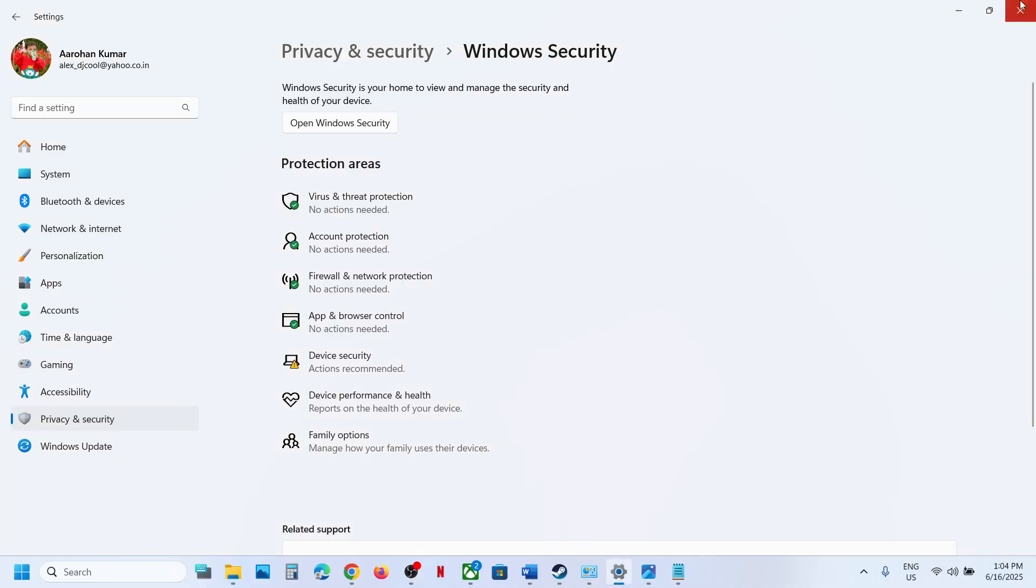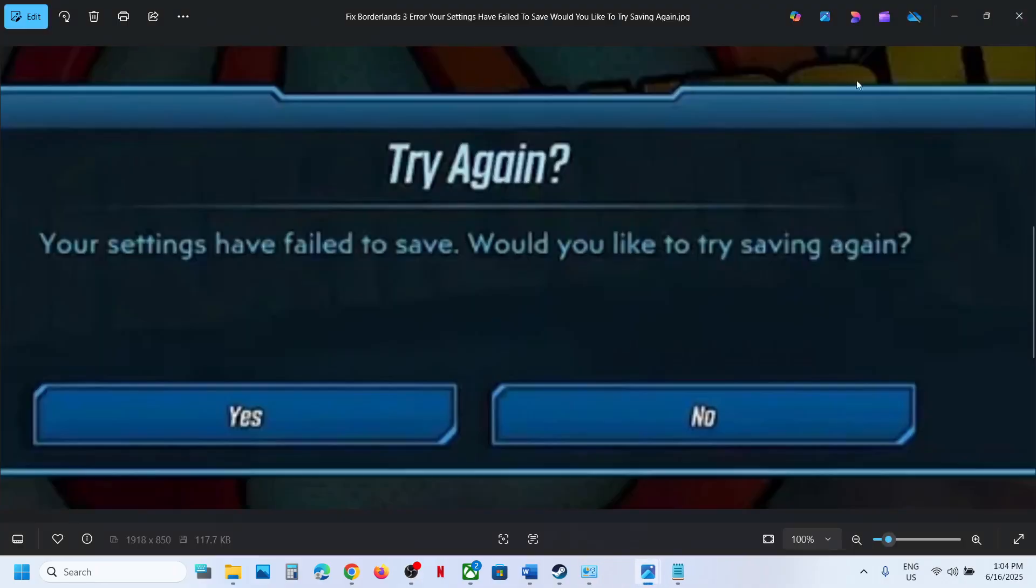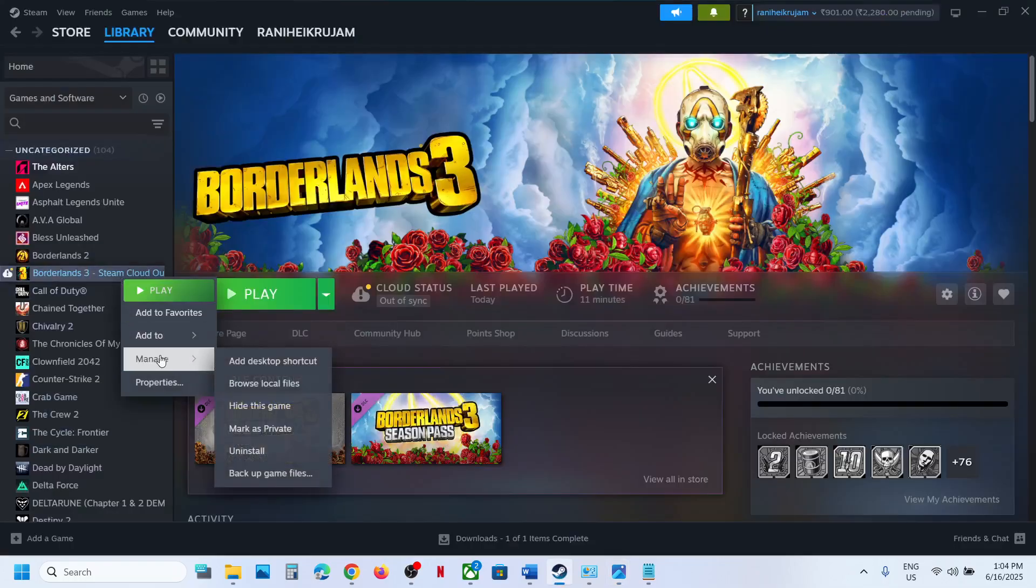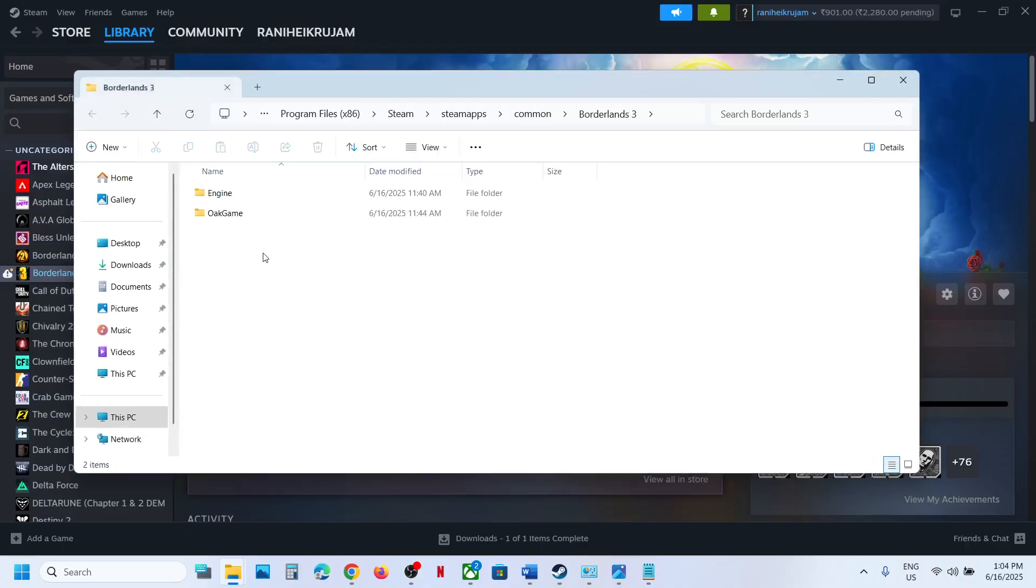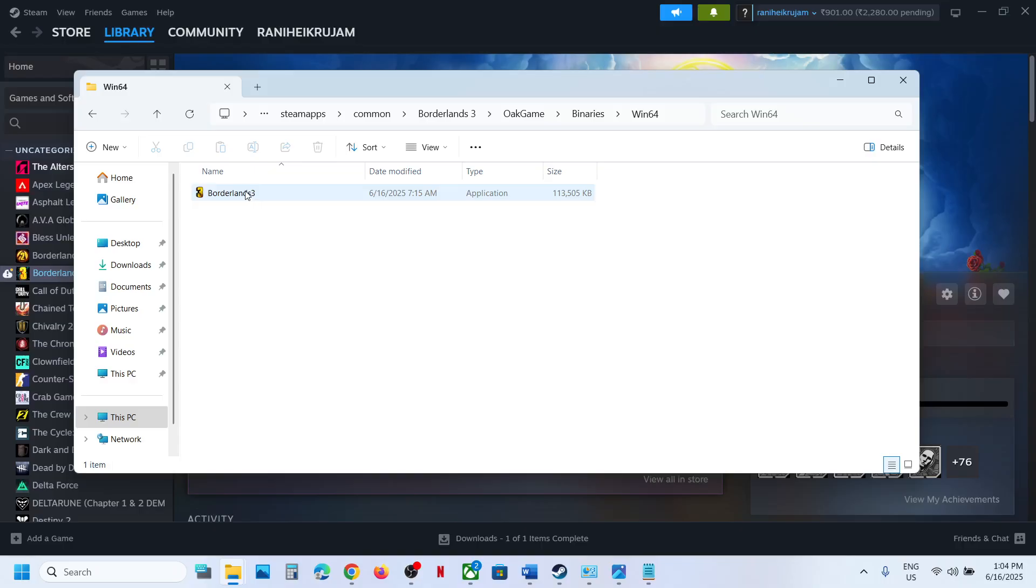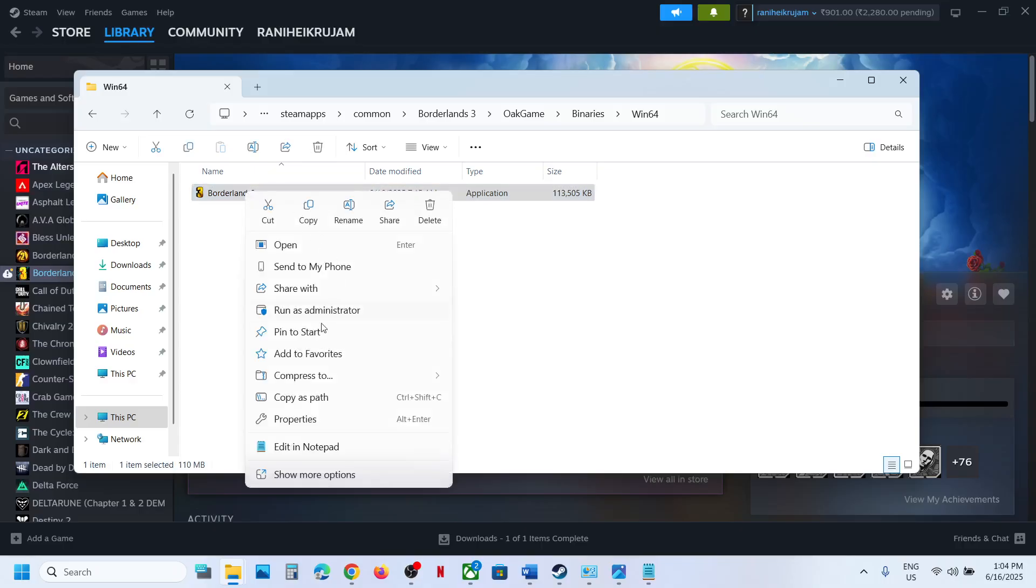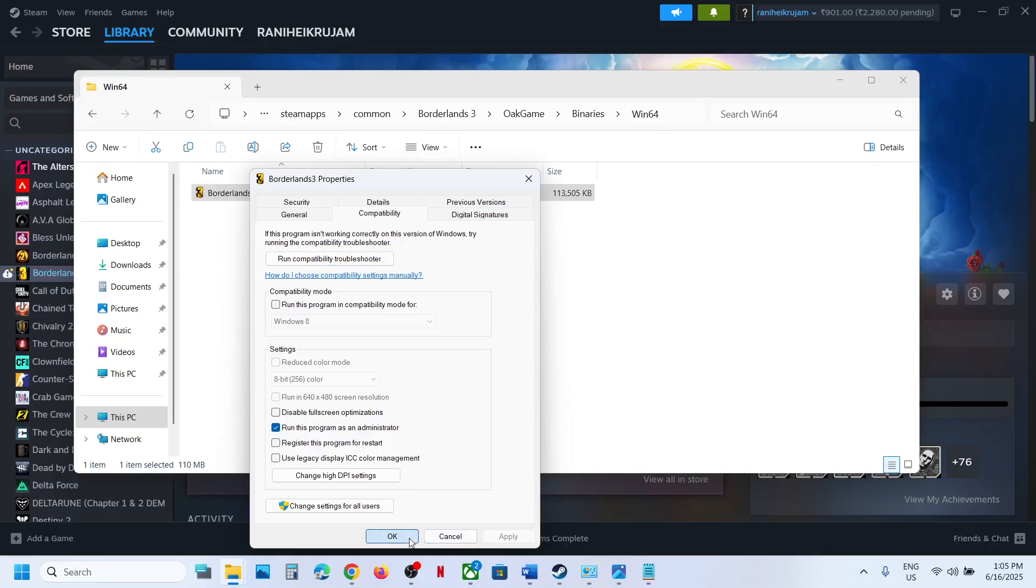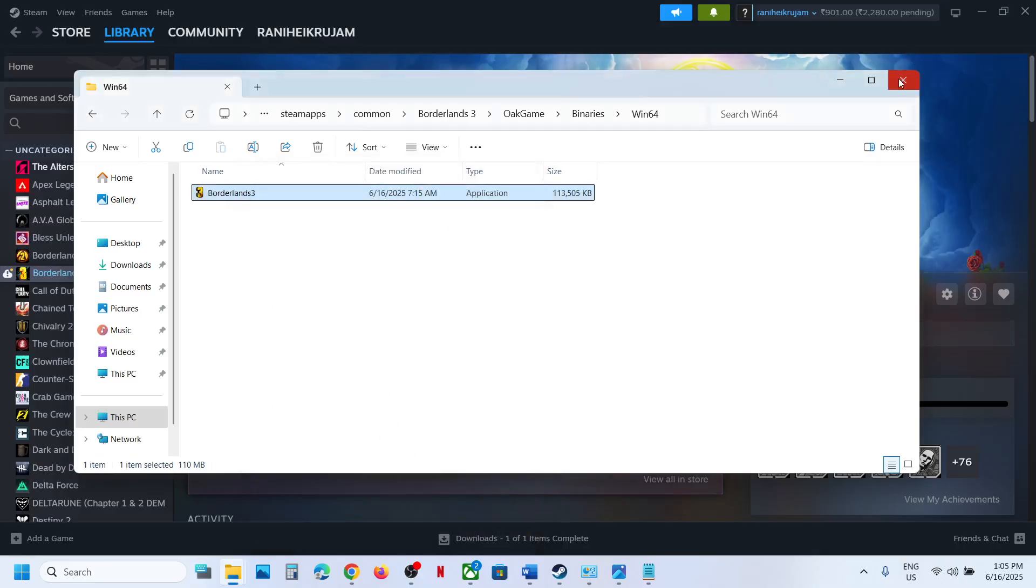Now if still not working, in that case you can run the game as an administrator. So wherever the game is installed, you can right click, Manage, Browse Local Files, and then go to the game exe file, right click, and then click on Run as Administrator. Or you can go to Properties, Run this program as an administrator, hit Apply, click on OK, launch the game and then check. If that does not work, you can uncheck it and then follow the next step.